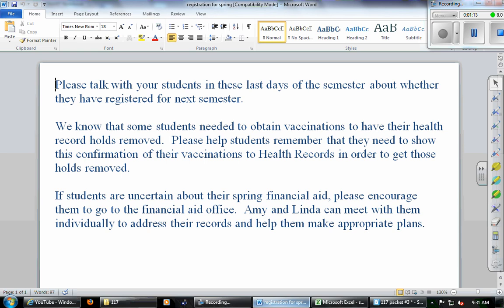We also recognize some folks have a health hold. So if you have a health hold, come talk to me right after class and I will tell you how to fix it. If you're not sure about what your financial aid award will be next spring, go to the financial aid office and make an appointment to see either Amy or Linda. They'll tell you exactly what your financial aid package looks like for the spring. The bill for the spring isn't due when you register. It's due sometime mid-January. So you can register now without any obligation financially. Any questions on this?